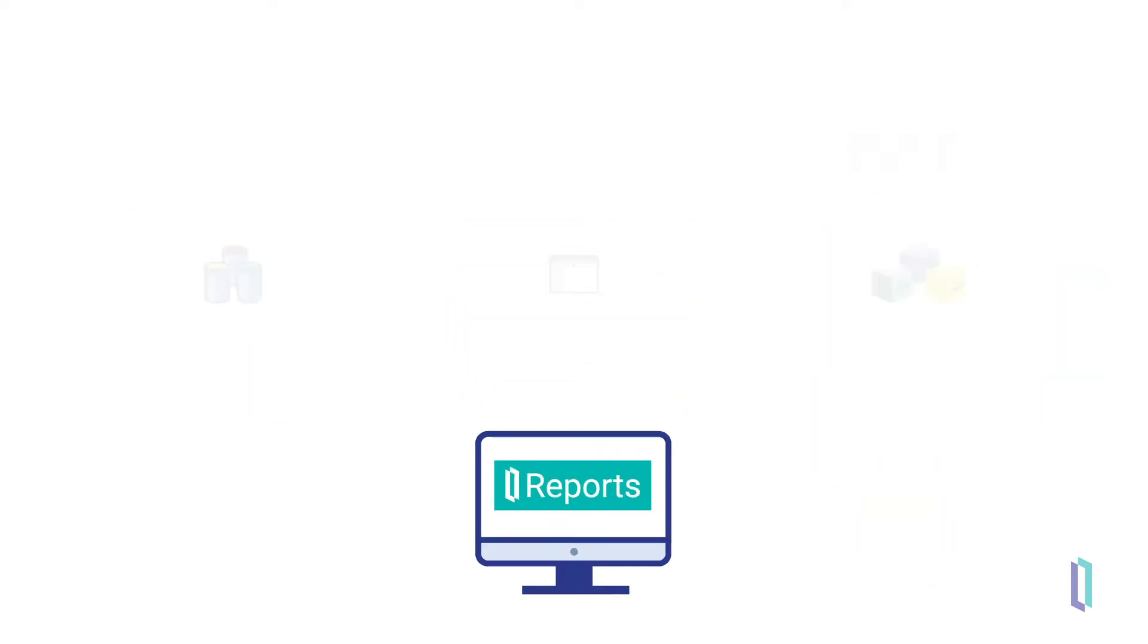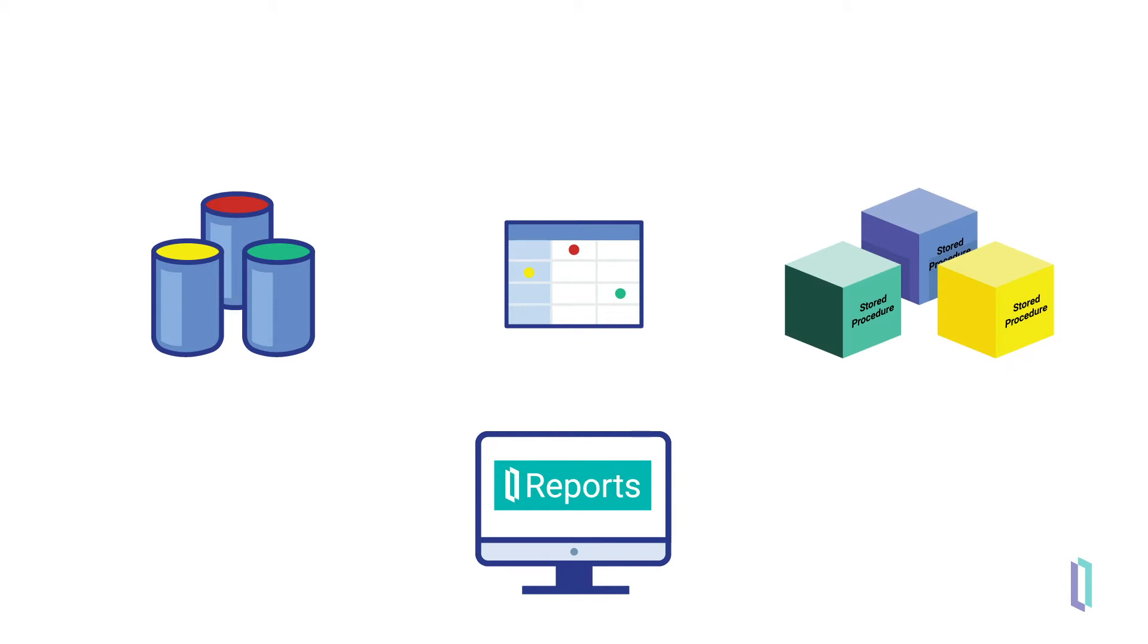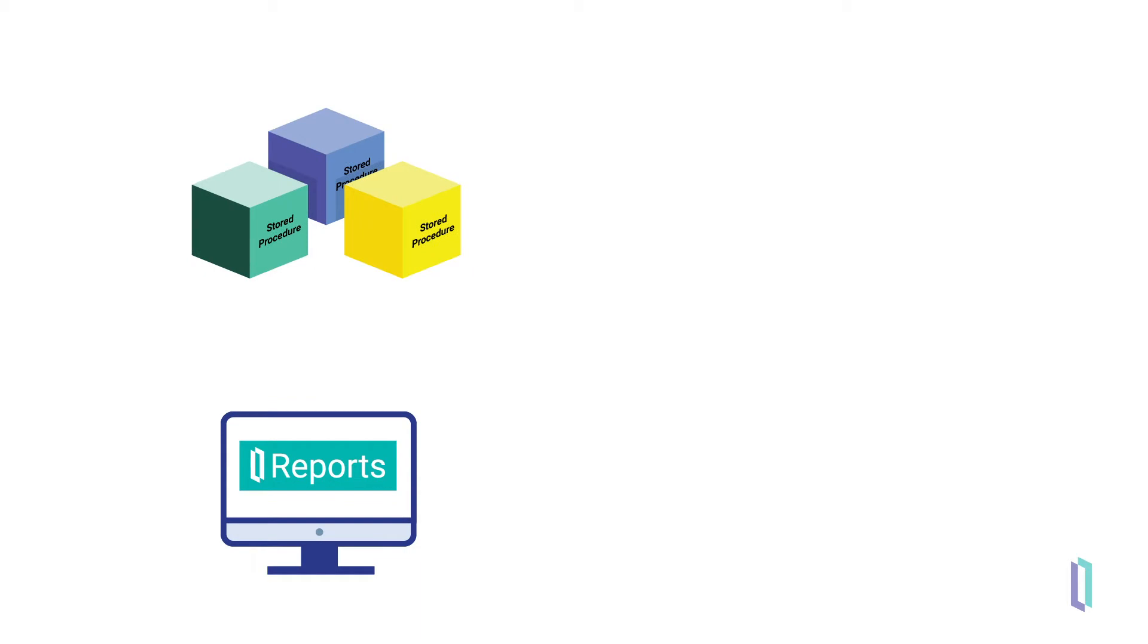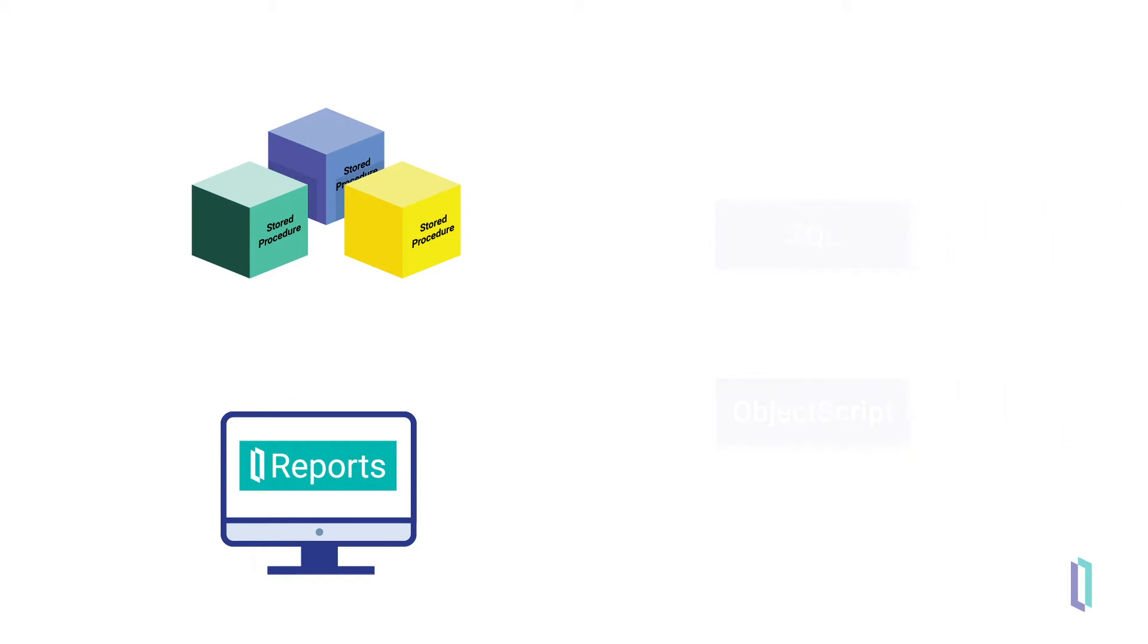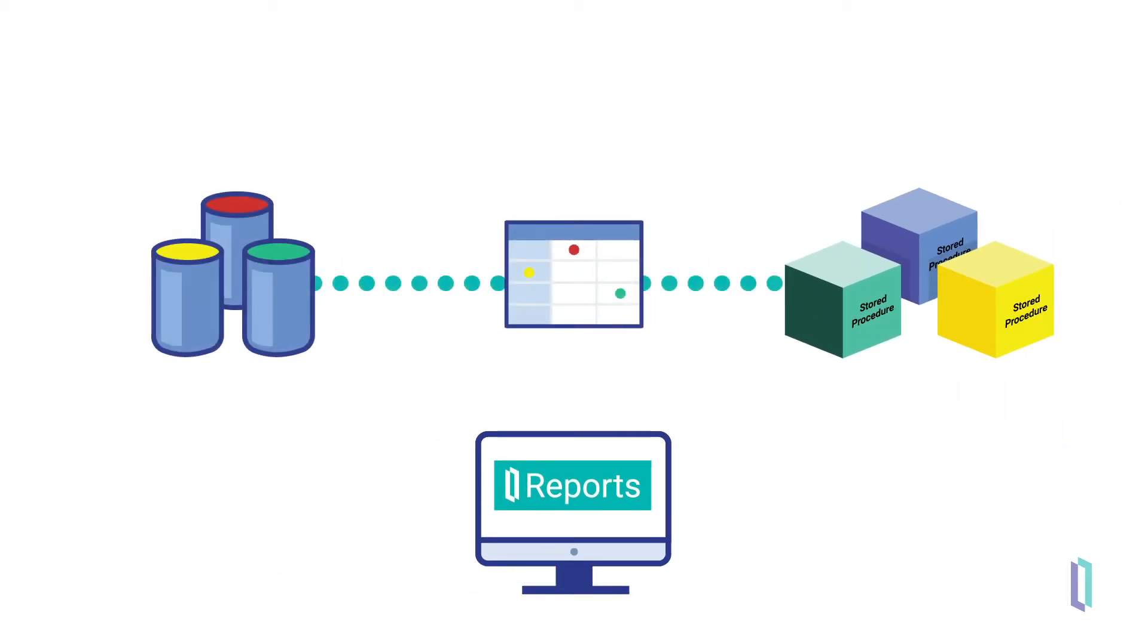Incorporated into InterSystems Reports is the capability to invoke stored procedures or customized database queries, which can be developed in either SQL or ObjectScript. If necessary, stored procedures can facilitate access to InterSystems IRIS Data and can be optimized for data retrieval.